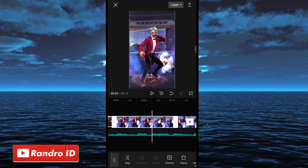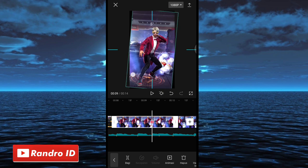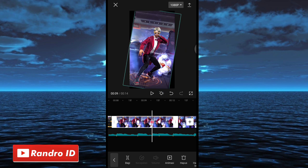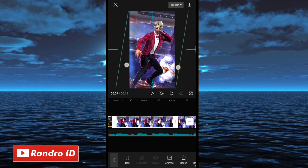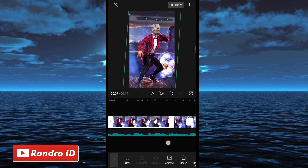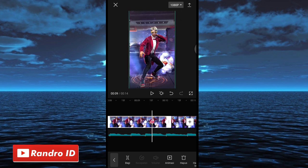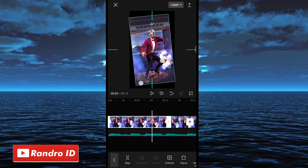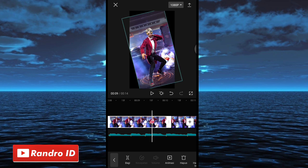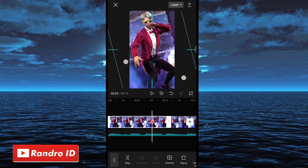Di kunci animasi ketiga, kalian miringkan mentahan fotonya 10 derajat ke bagian sebelah kanan, seperti ini. Kalian miringkan 10 derajat, lalu kalian zoom sedikit dan paskan. Kemudian di bagian kunci animasi selanjutnya, kalian miringkan mentahan fotonya ke bagian sebelah kiri 15 derajat. Jika sudah kalian zoom, kalian perbesar seperti ini.